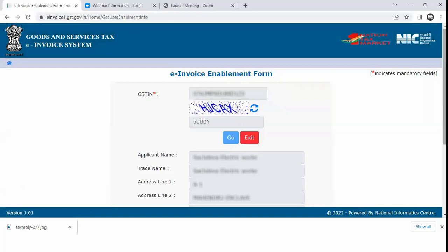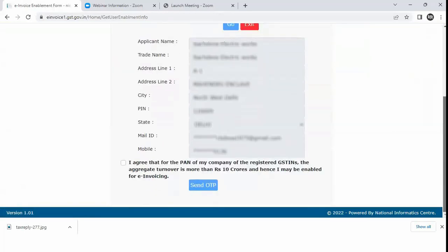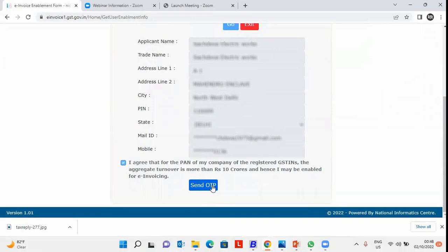On clicking go button, all the registered details of the GSTIN will appear here. Click on I agree and send OTP. On clicking send OTP, an intimation will be sent to the registered mobile for e-invoice enablement, after which you can generate e-invoice.